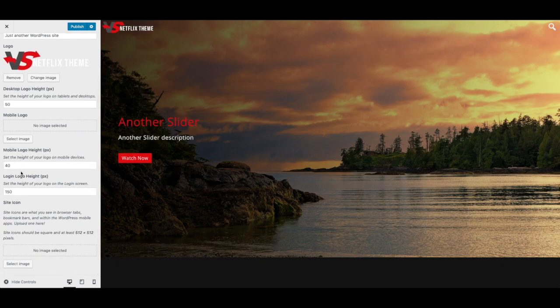There's also login logo height settings here. This is for the default login page if you need to adjust how tall or wide your logo is, and that will adjust the logo on the login page, which I'll show you here.